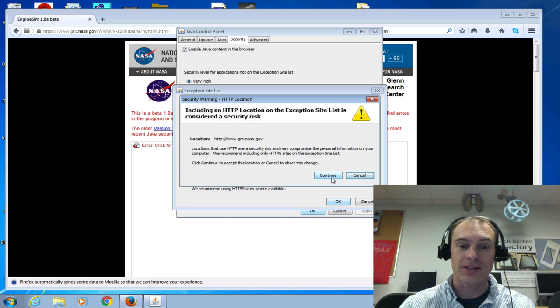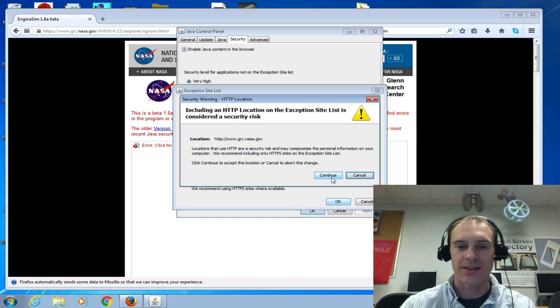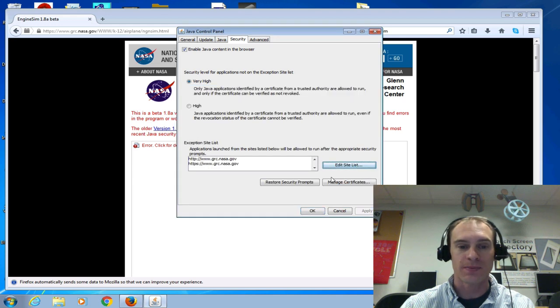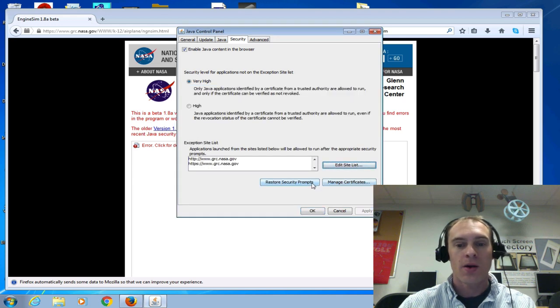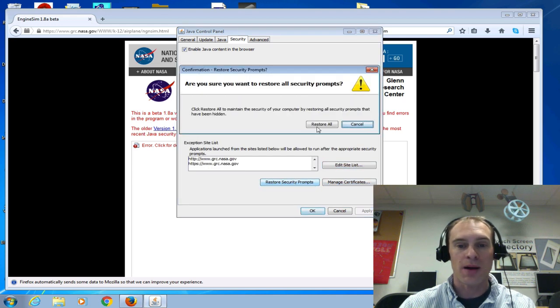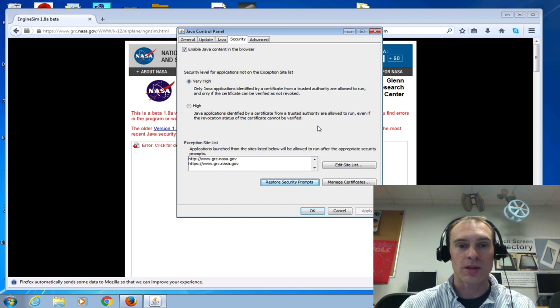Yeah, there's a risk, but there's not really. So click Continue and Restore Security Prompts. Restore them all.